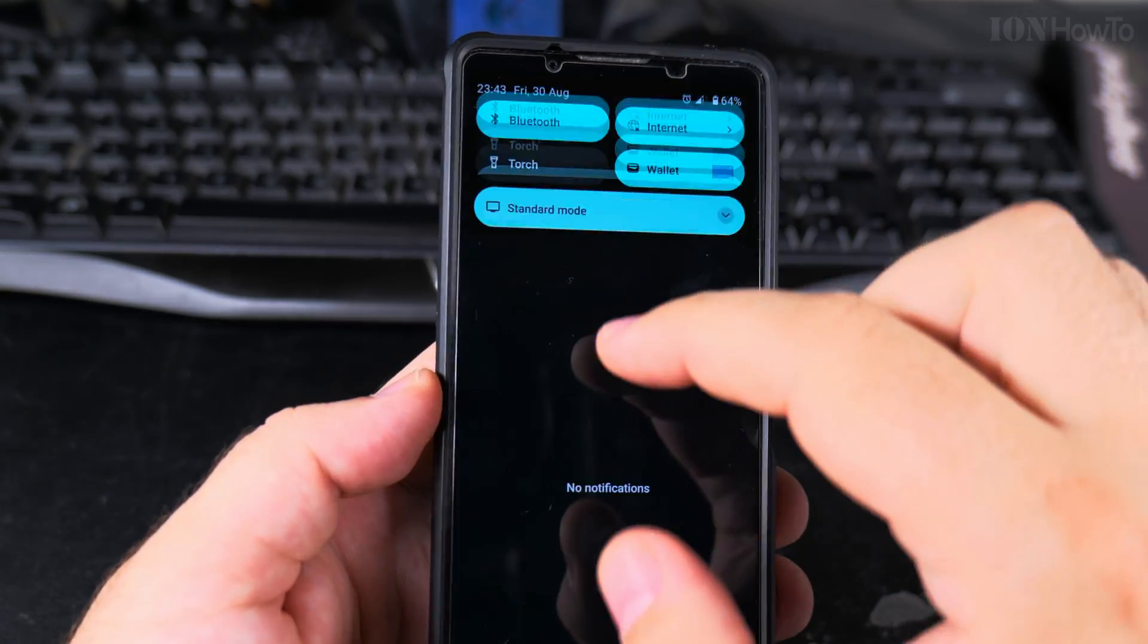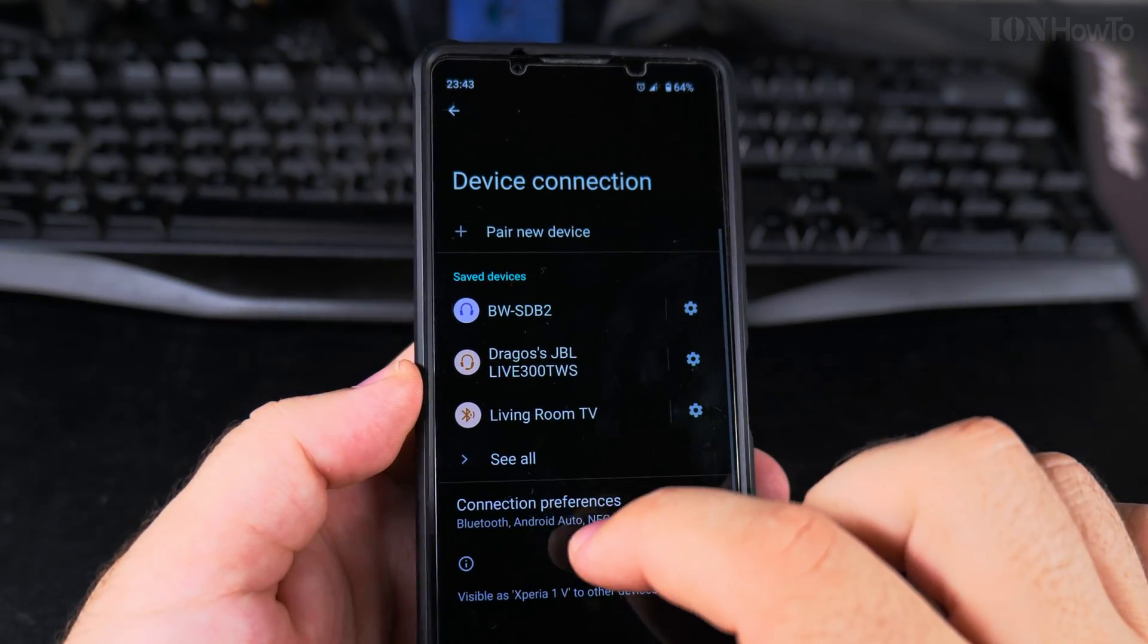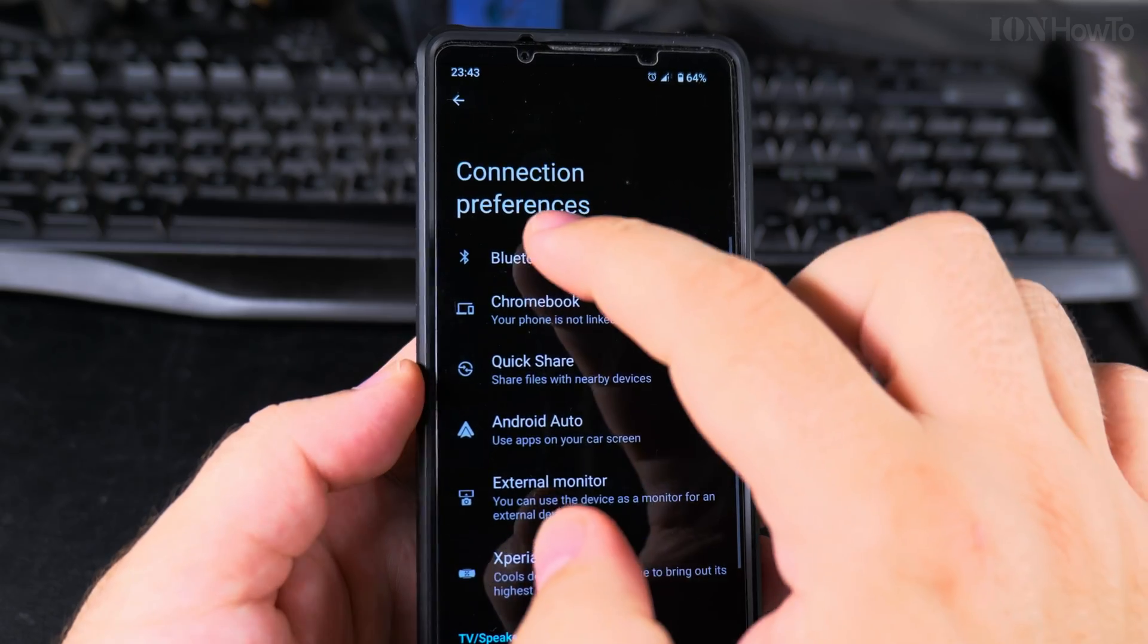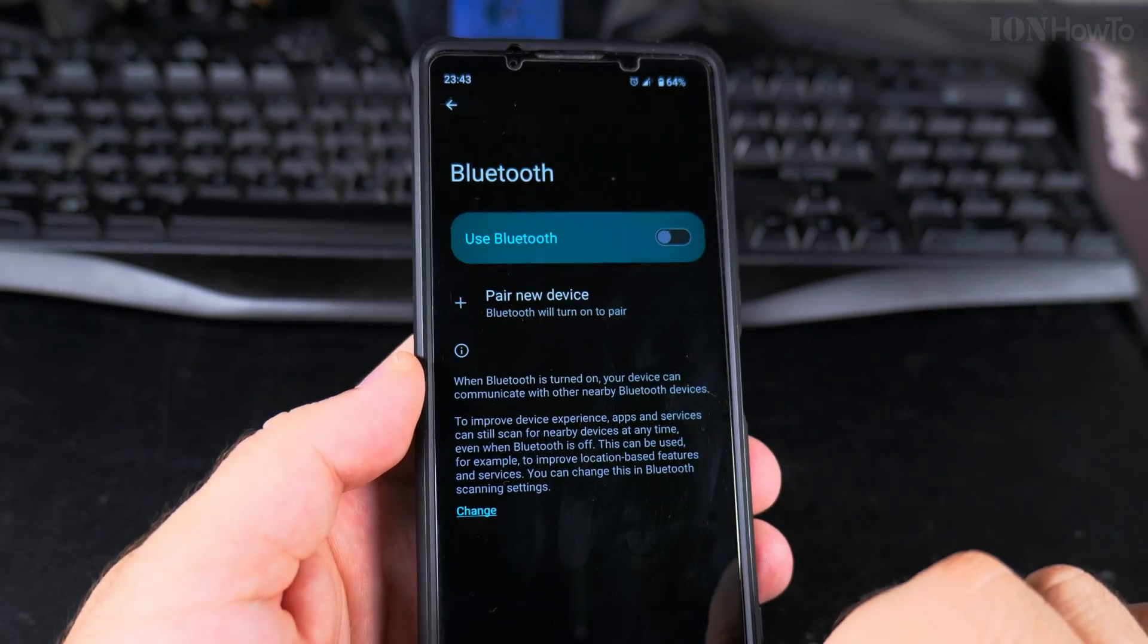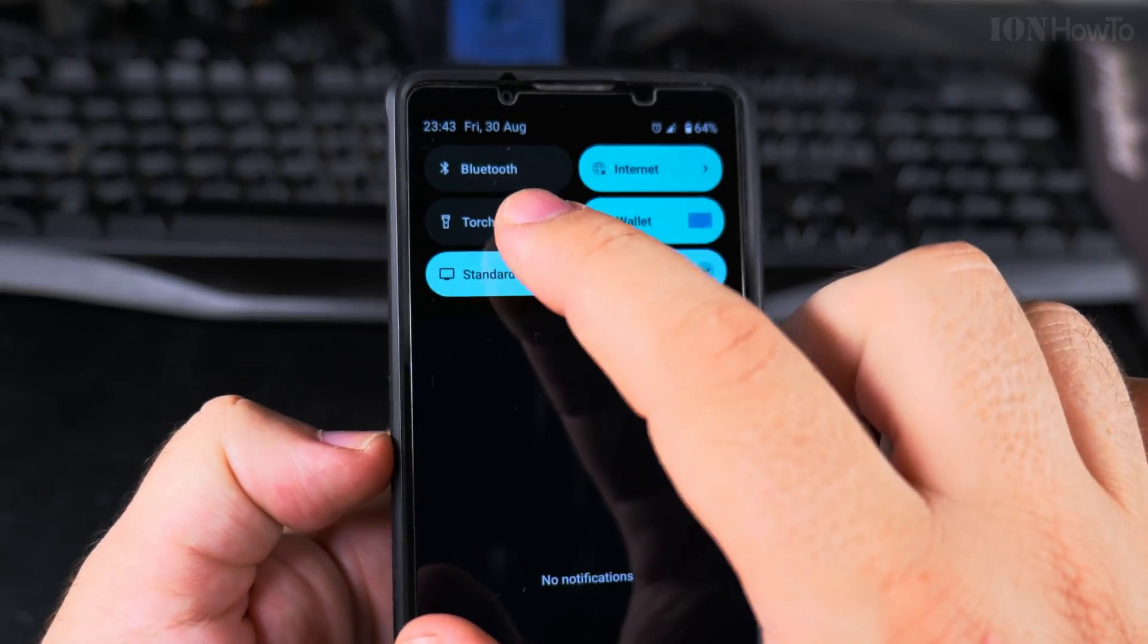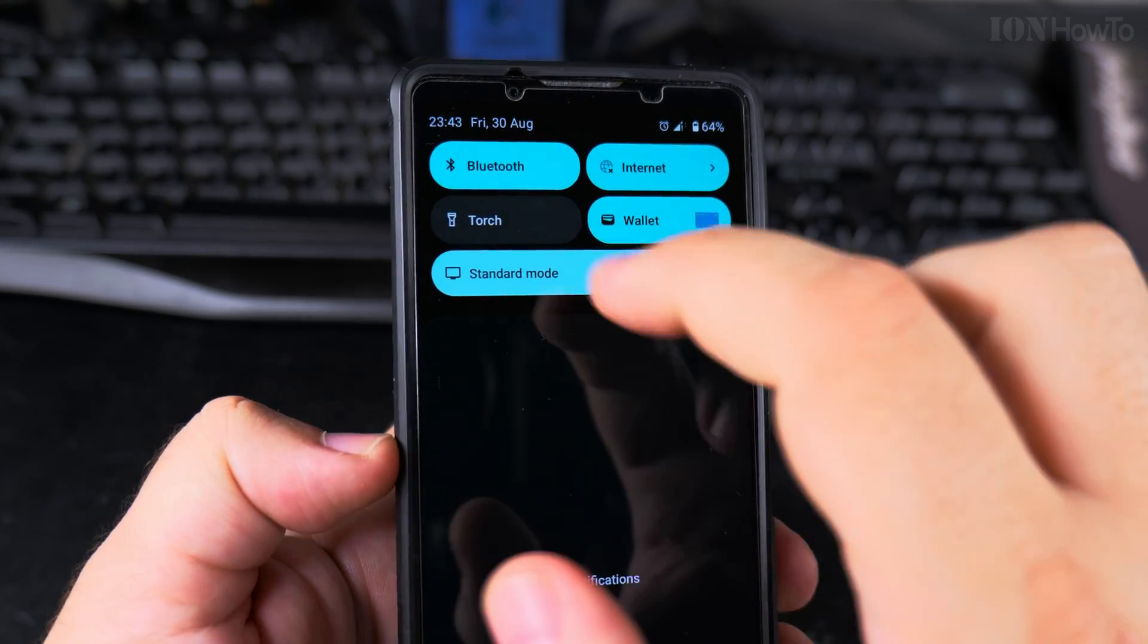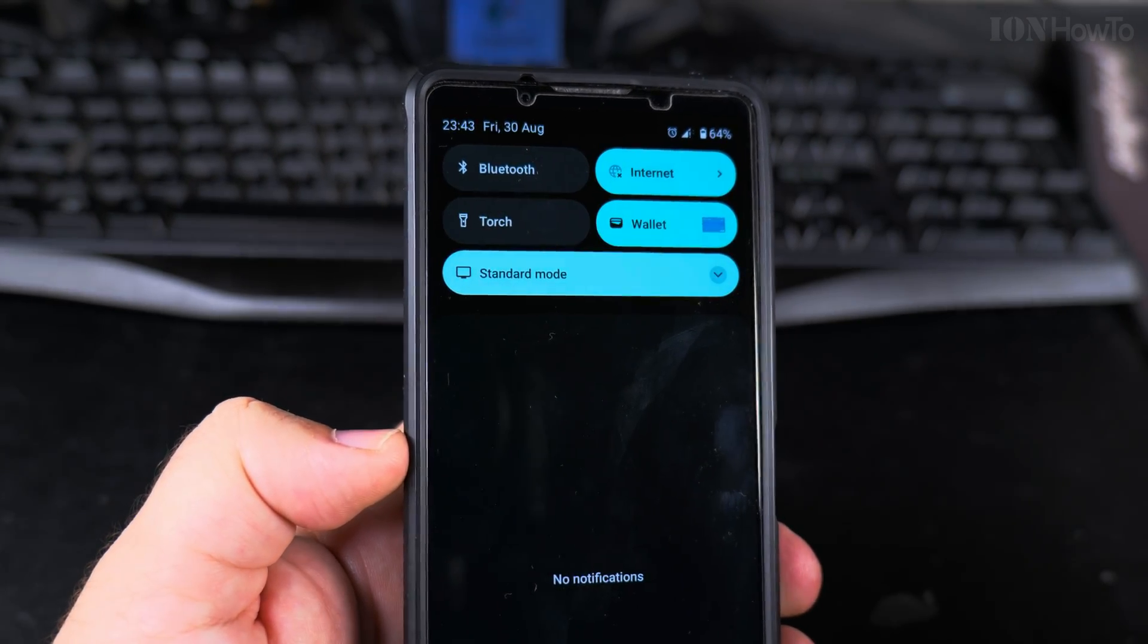You can also do a long press here on the Bluetooth, then connection preferences, here Bluetooth, and then turn it off from there. But it's much easier to use this toggle. Now it's on, now it's off.